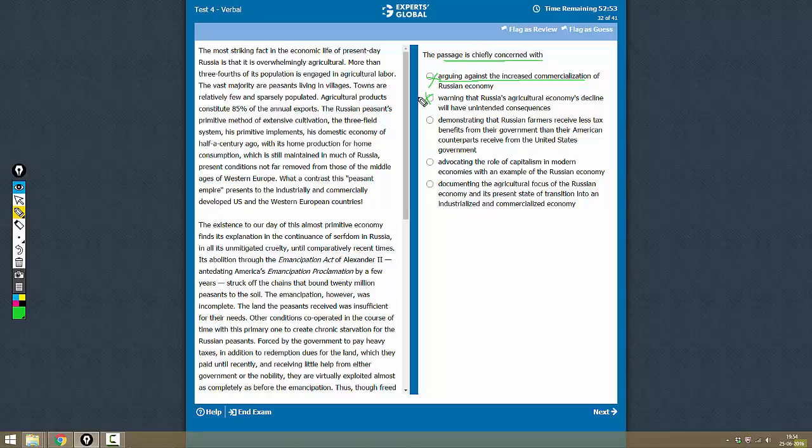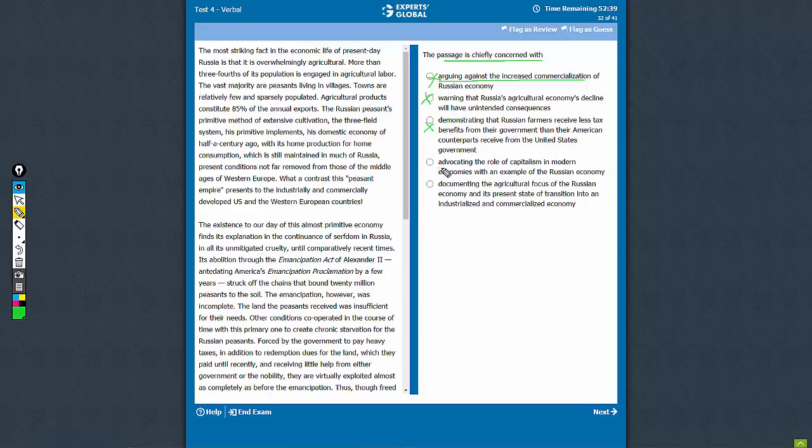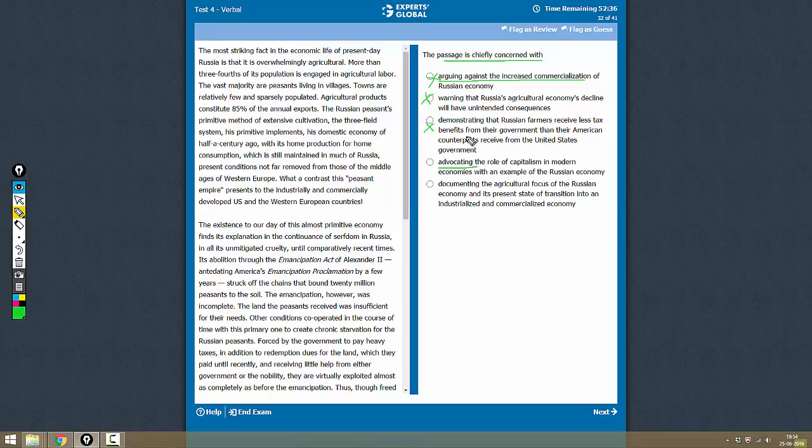Demonstrating that Russian farmers receive less tax benefit compared to American farmers? This is also not correct. Advocating the role of capitalism? See, stay away from very positive or negative answers because the passage is only fact-based, so this is not advocating anything.